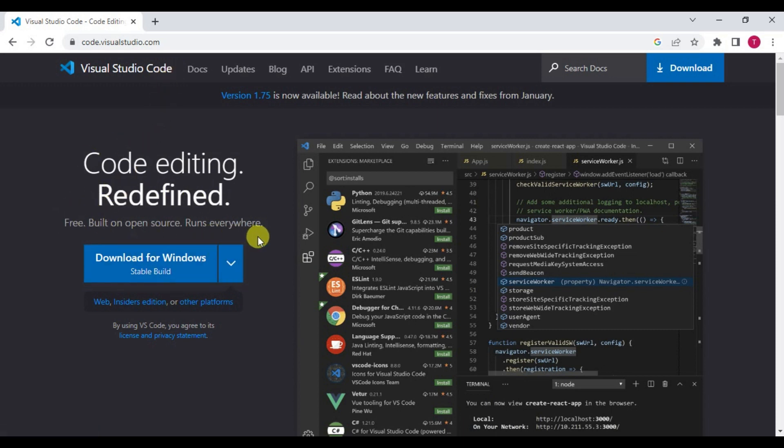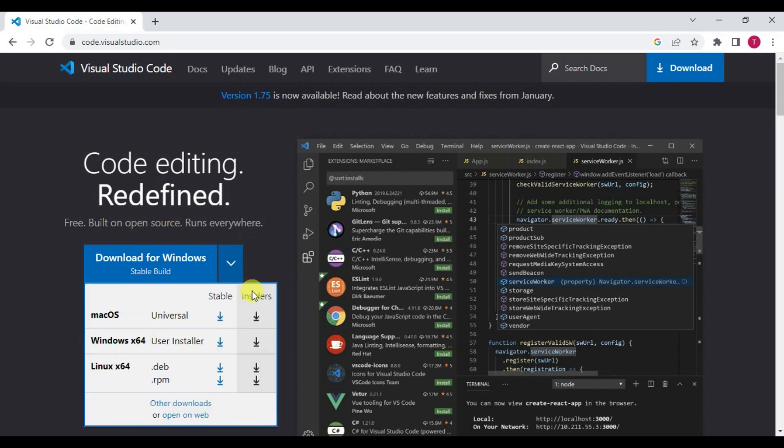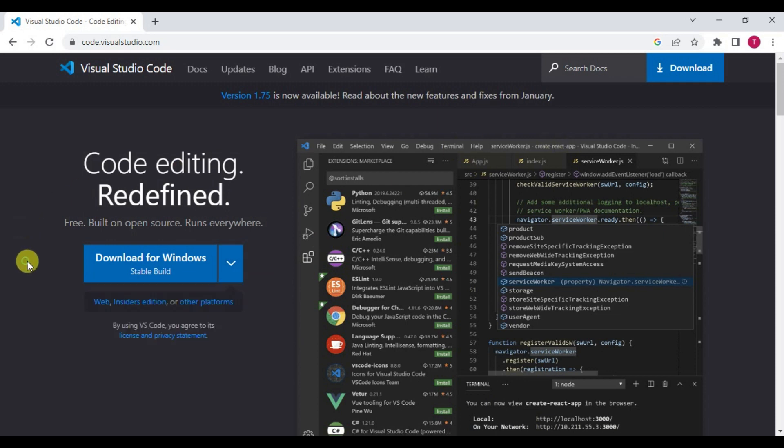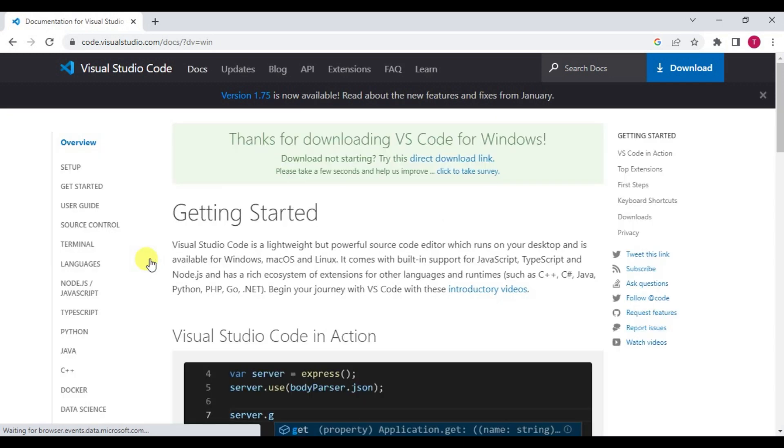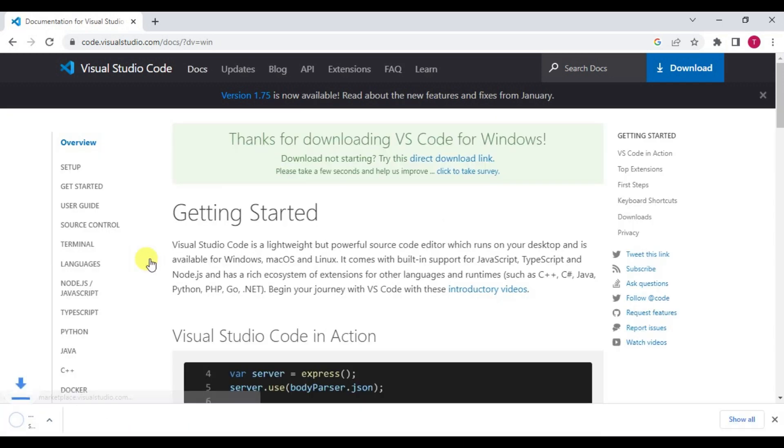You can even access the link from the description of this video. If you are using any other operating system like Linux or Mac, you can click on this arrow mark and select the setup files accordingly.